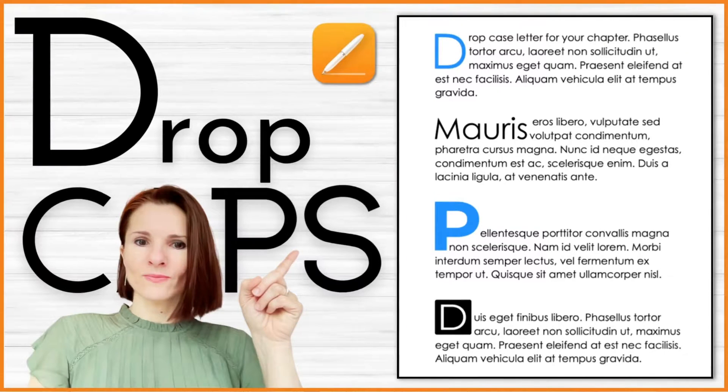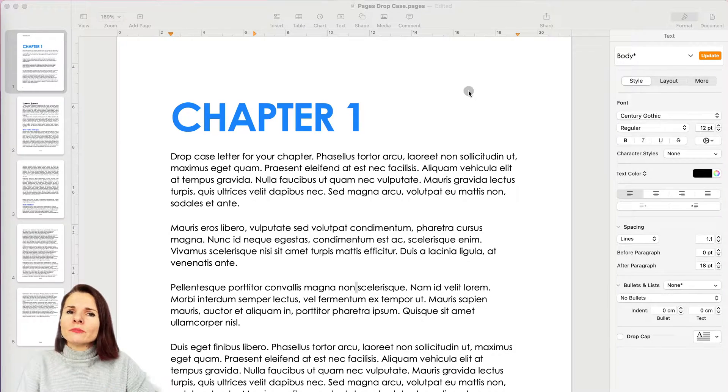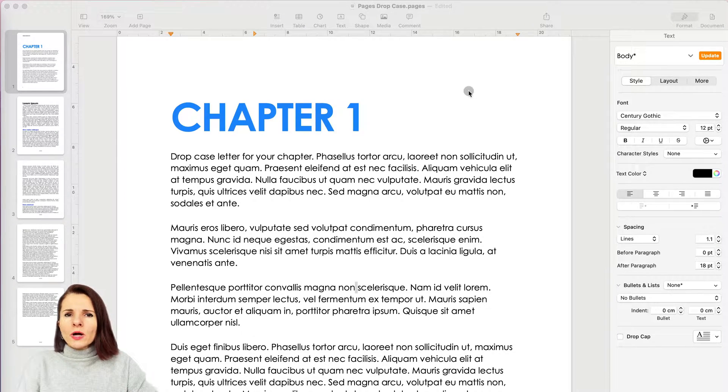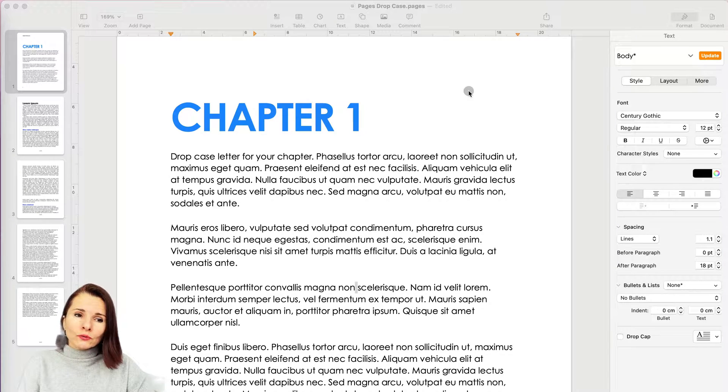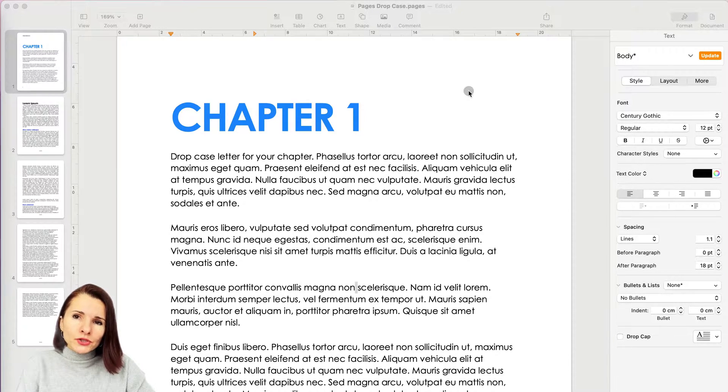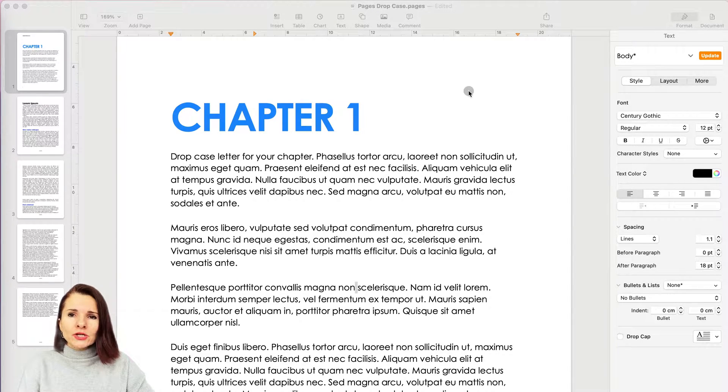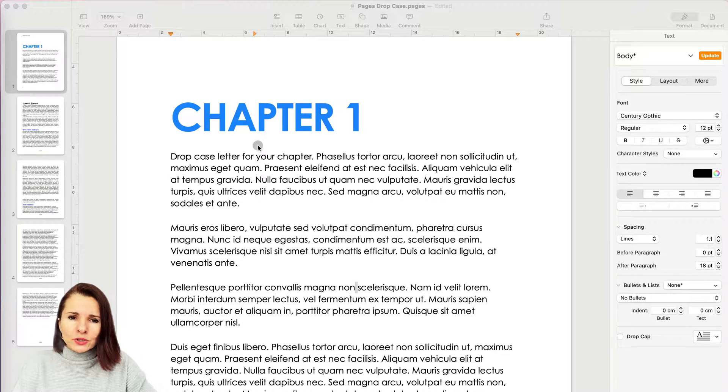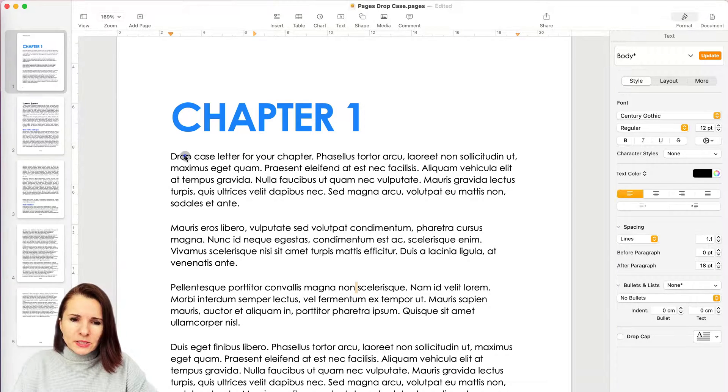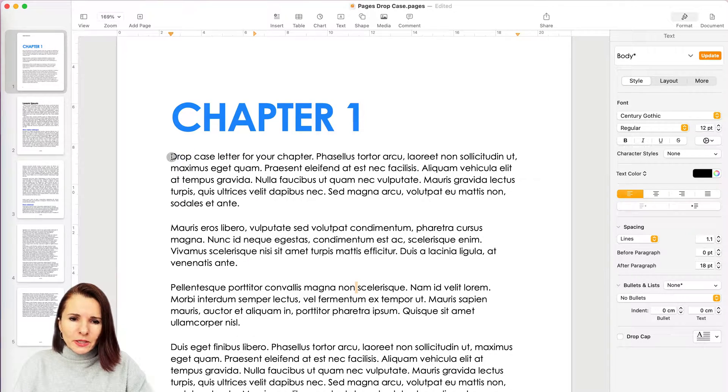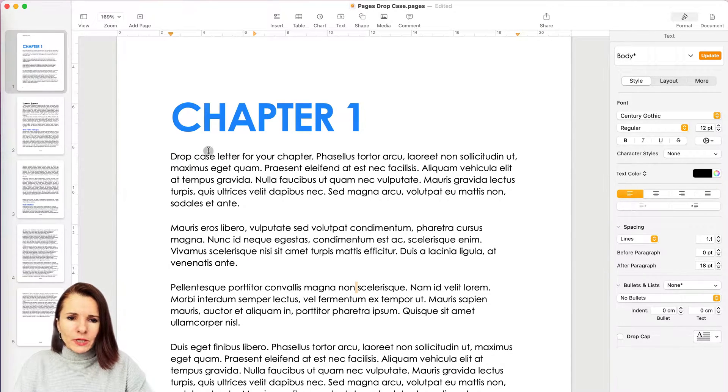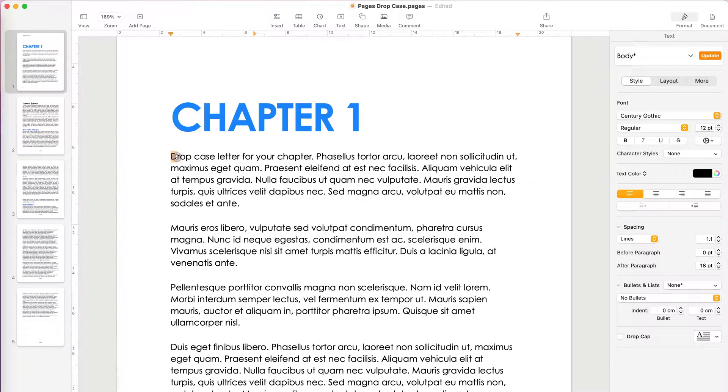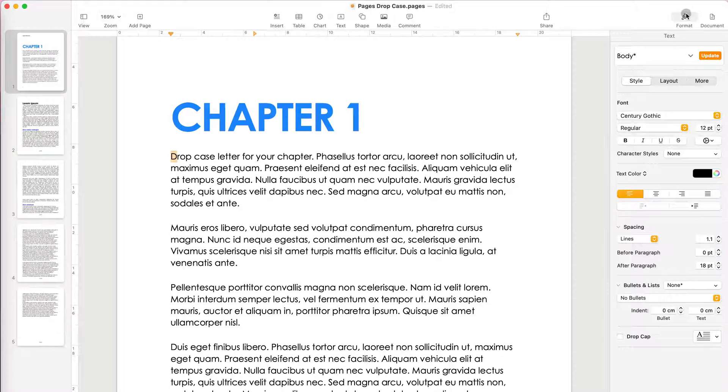If you're working on a book or a document in Pages, you may want to create a more interesting look at the beginning of your chapter or section, and you can easily do that with drop caps. So I have a document here and I want to create a drop cap for this paragraph. I can select the letter.